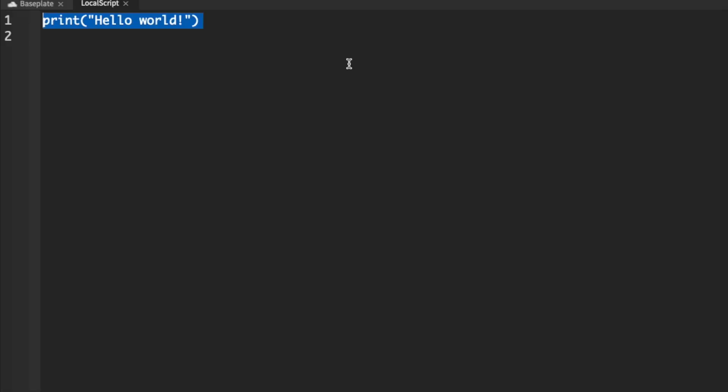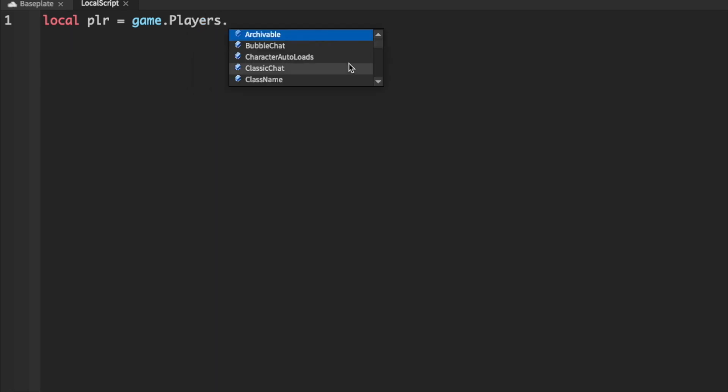Then we're going to define some things. First off, we're going to grab our player. So local plr equals game.players.localplayer.